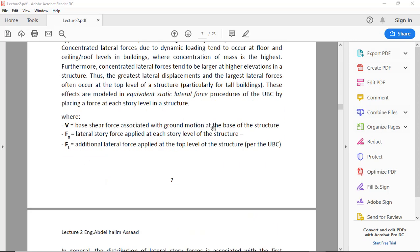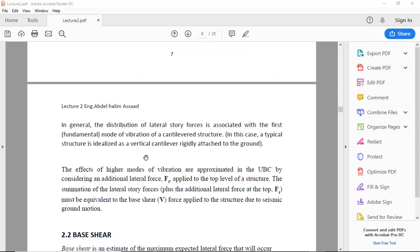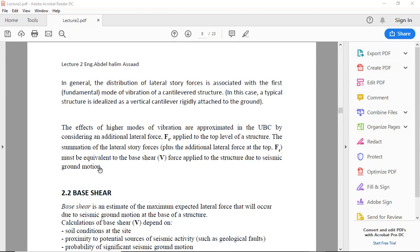Where V is the base shear force associated with ground motion at the base of the structure, Fx is the lateral story force applied at each story level of the structure, and Ft is the additional lateral force applied at the top level of the structure.